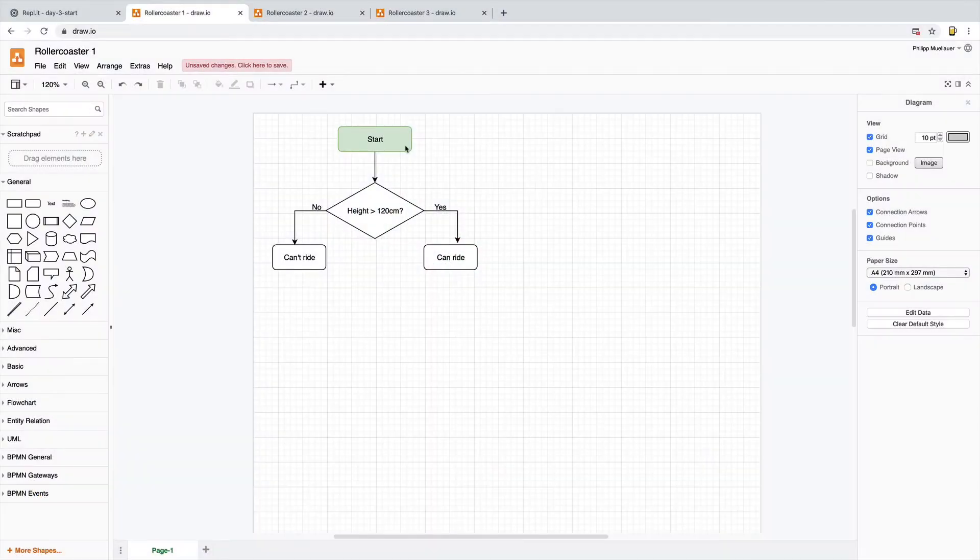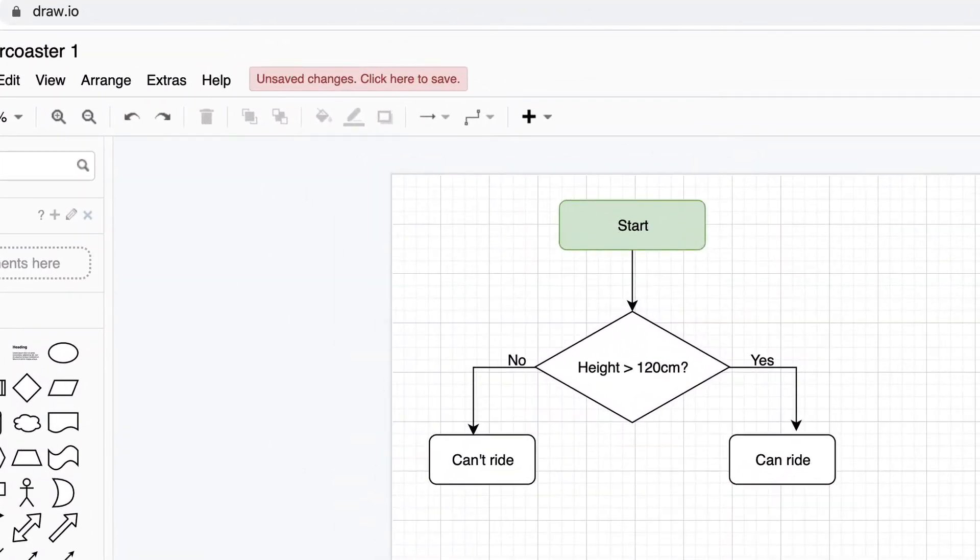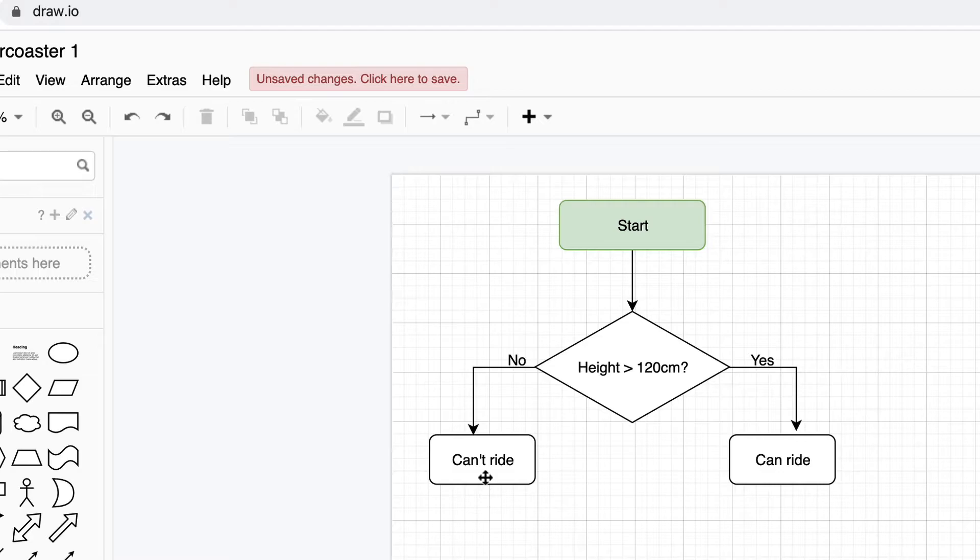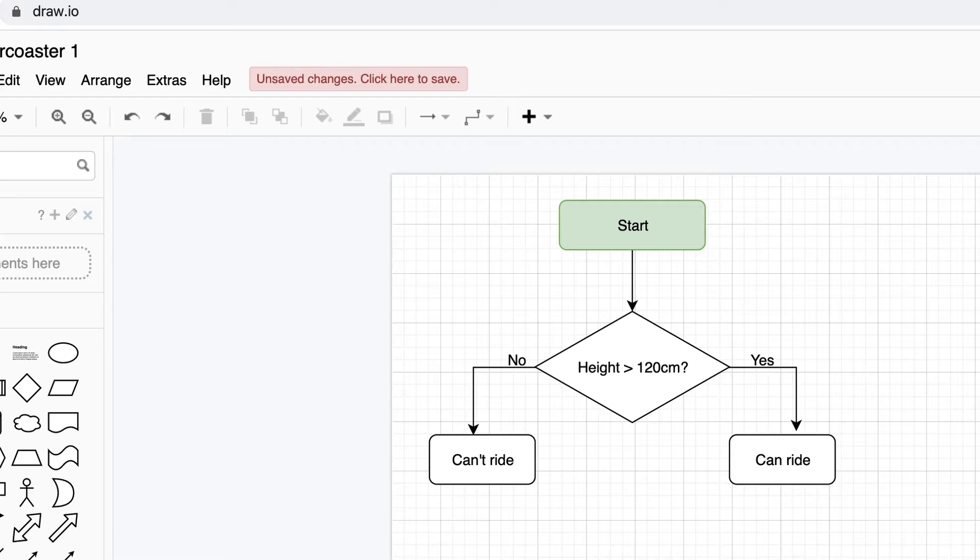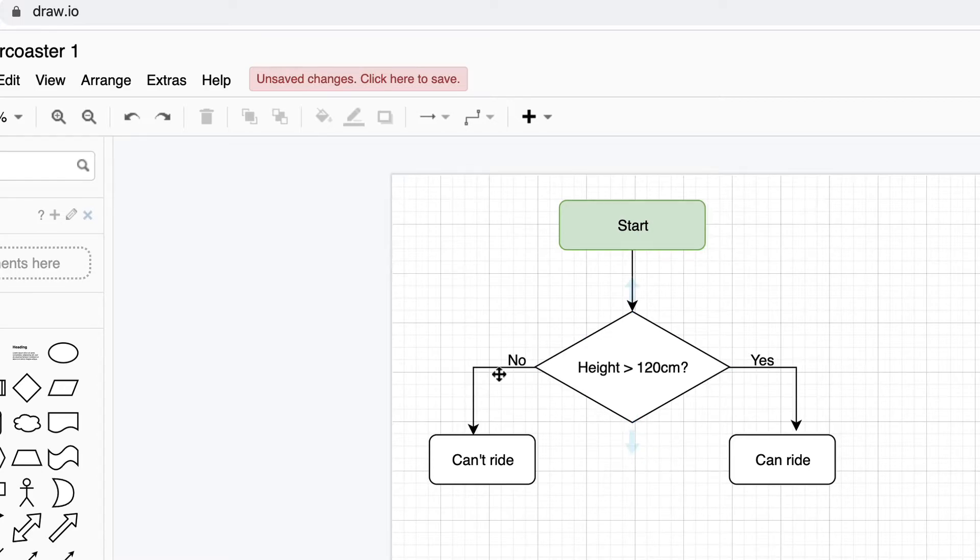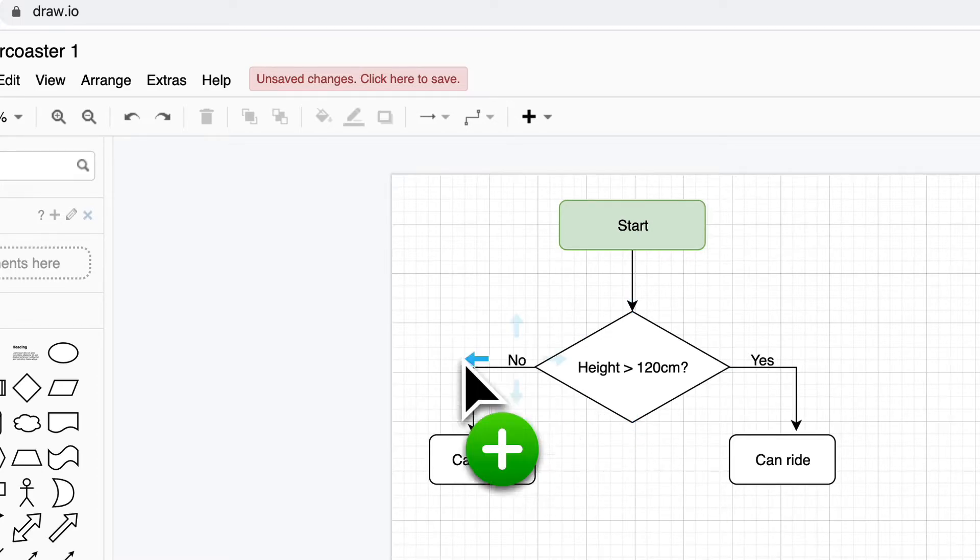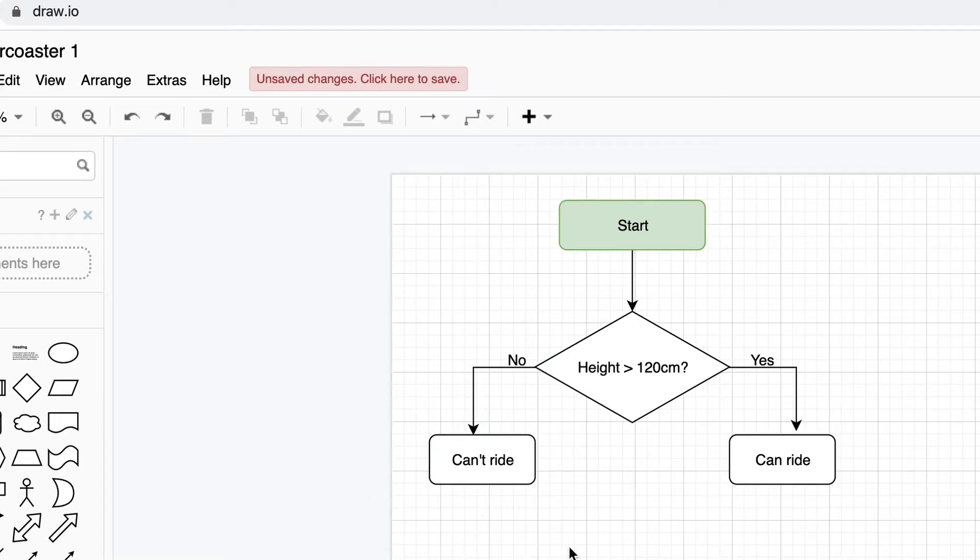In the course resources, I've included a link to this flowchart that I've created on draw.io. This is a really useful tool for creating any sort of flowcharts or diagrams, and it's really easy to use. Now, if we take a look at this flowchart, this is basically the logic that we have to program using our if and else statements. If the person who's trying to purchase a ticket is not over 120 centimeters, then they can't ride on the roller coaster. But if their height is greater than 120 centimeters, then they can ride.